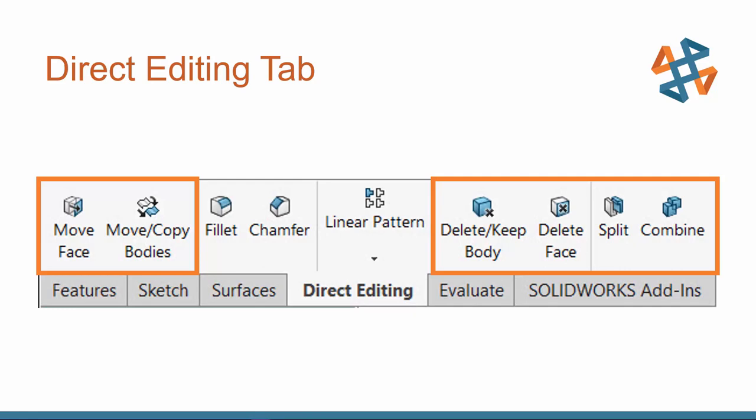Now, all of these tools are actually located in different areas of SolidWorks, but this Direct Editing tab has been provided to give you quick access to all of these Direct Editing tools. So I like to utilize this Editing tab versus going to our search commands and searching for each and every one of these tools.